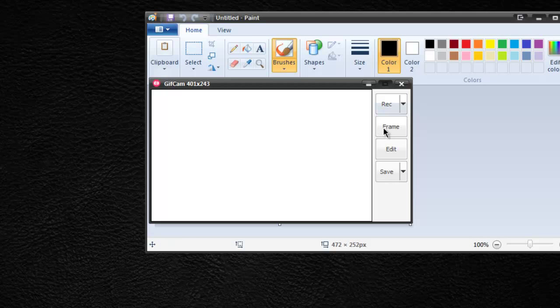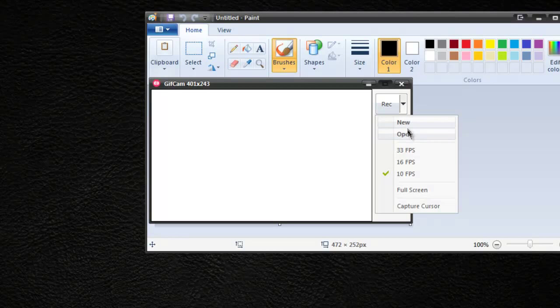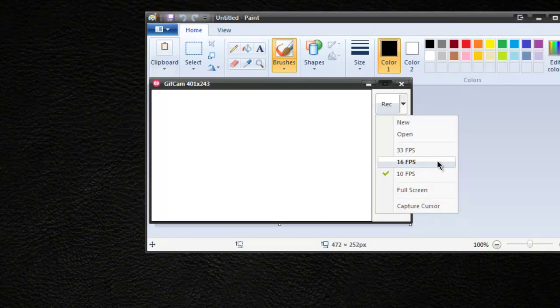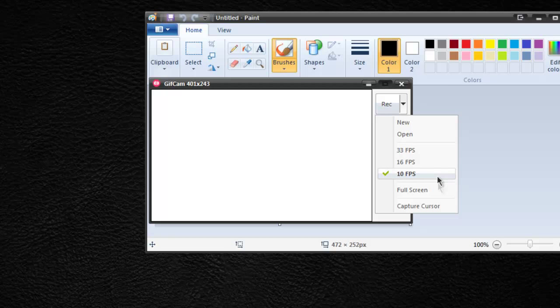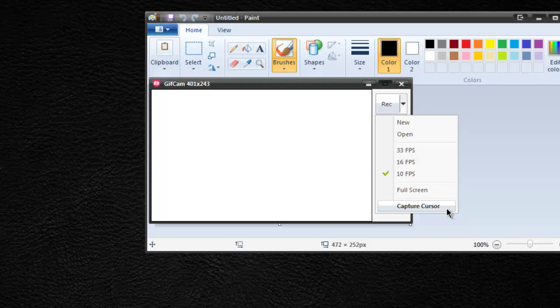But I won't be doing that in this case. I'll be using the Rec button and you'll see we have 33 frames per second, 16 frames per second and 10 frames per second. This is really important because the larger your GIF, the less likely someone is going to want to download it. If you have a five megabyte GIF, a lot of people don't want to wait for that to download. So we're going to stick with 10 FPS for the time being. We're not going to record full screen but we have options for that and capturing the cursor too.